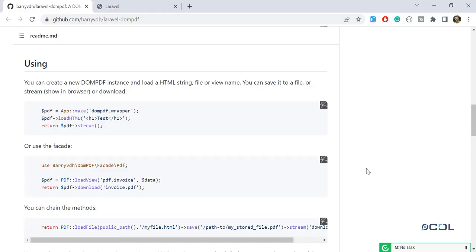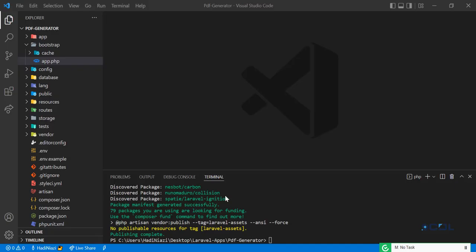Hello everyone. In the previous video we installed the Laravel project and installed DomPDF. Now it's time to use this library, so let's go to our project.